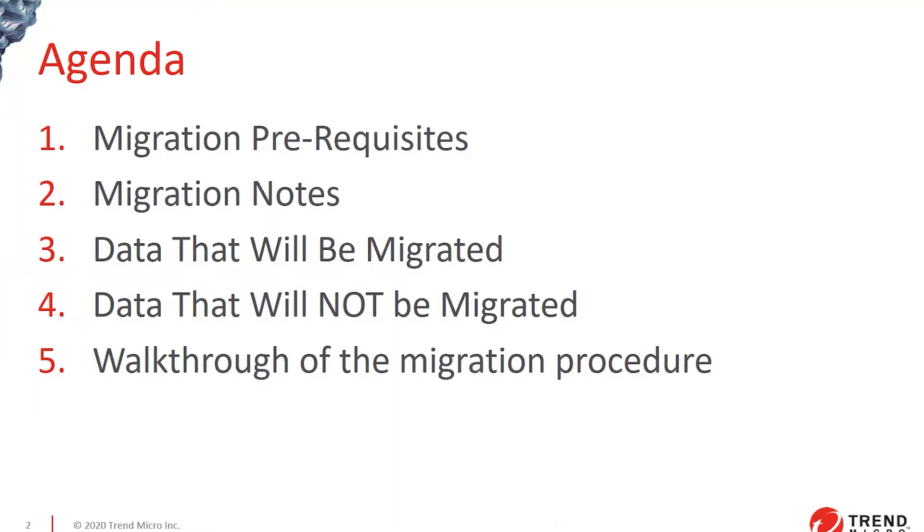On the agenda, we'll be going through migration prerequisites and some notes to show you the data that will be migrated and what will not be migrated, and then I'll show you a video walkthrough of what the migration procedure actually looks like.